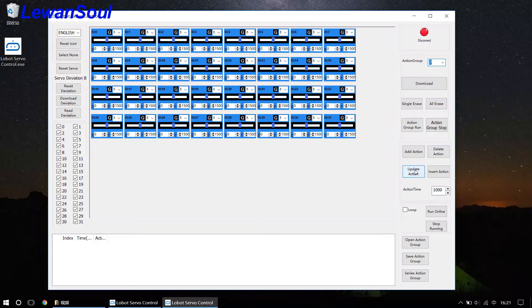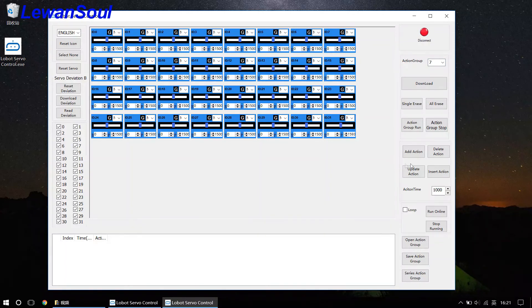And update action. If you want to update the running time, maybe the p value of the servo, you just change the servo. You just change the value and then click this button. It's okay.